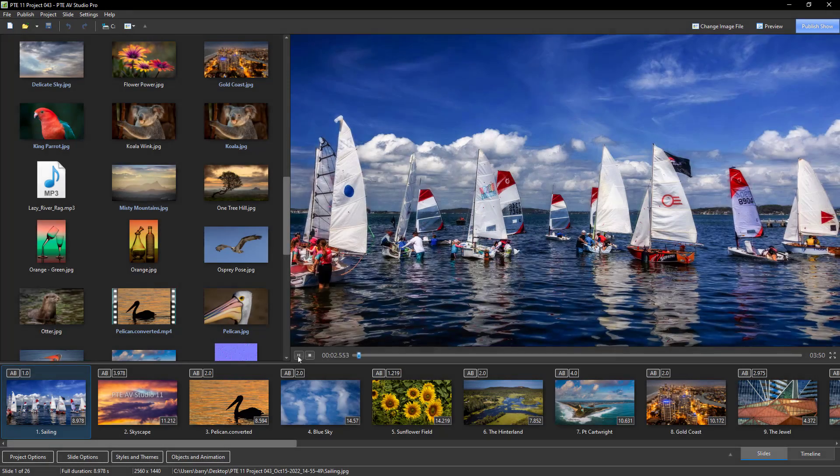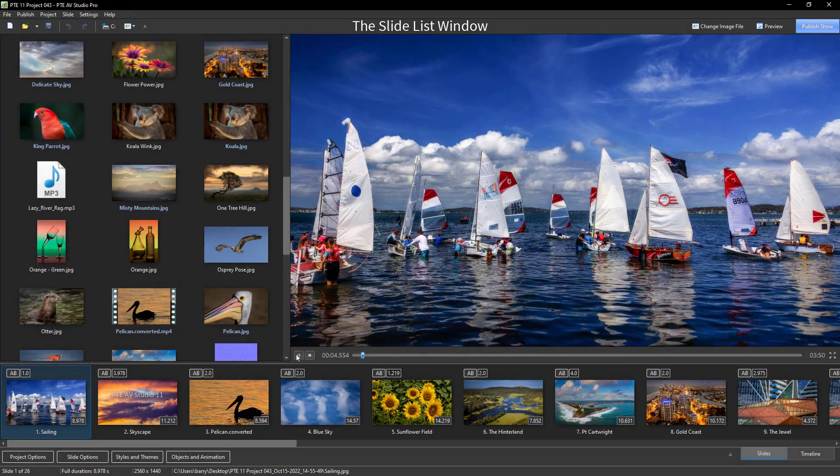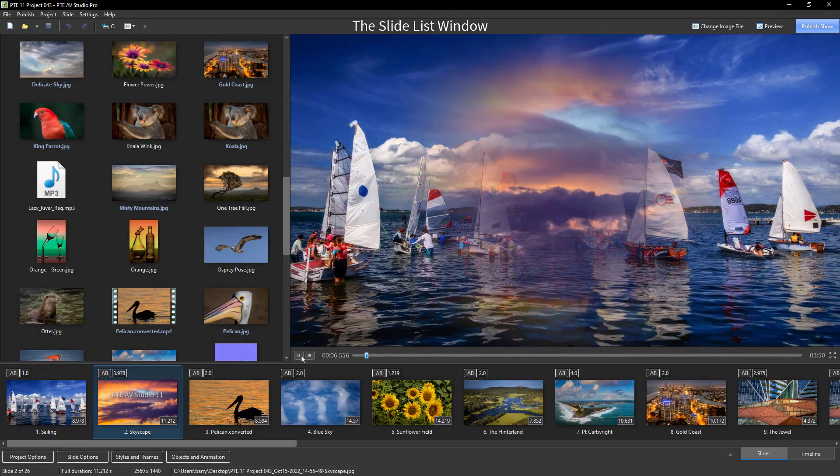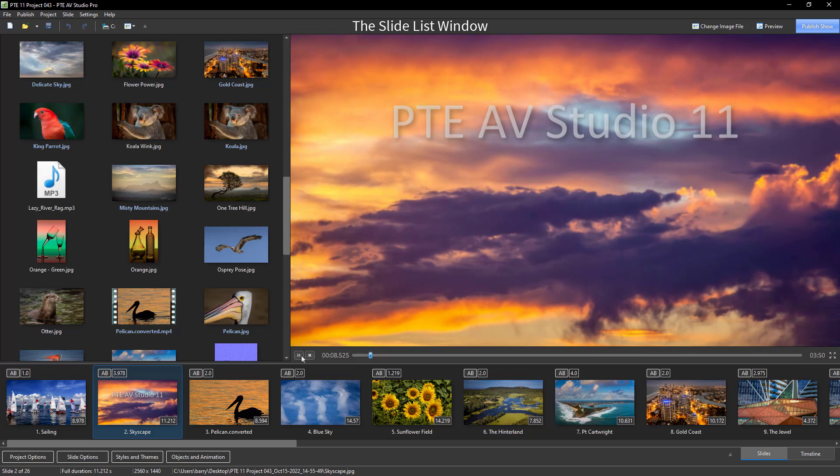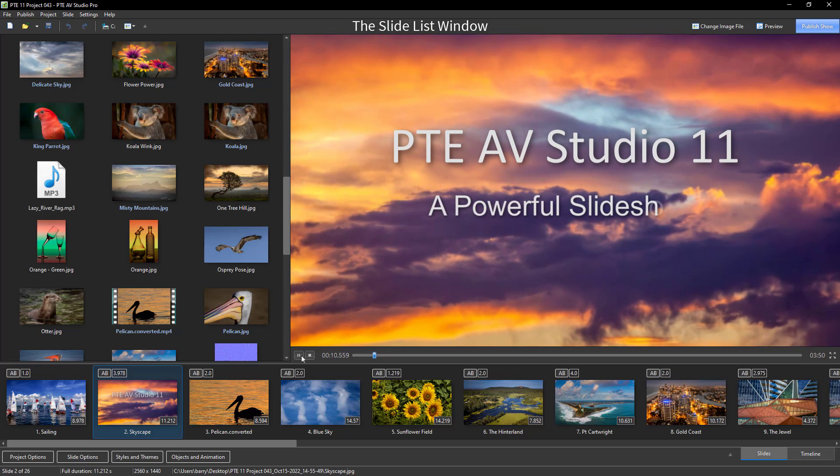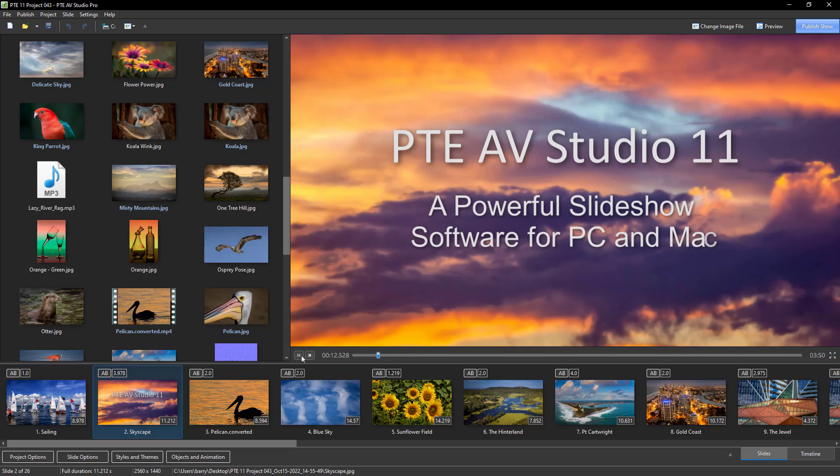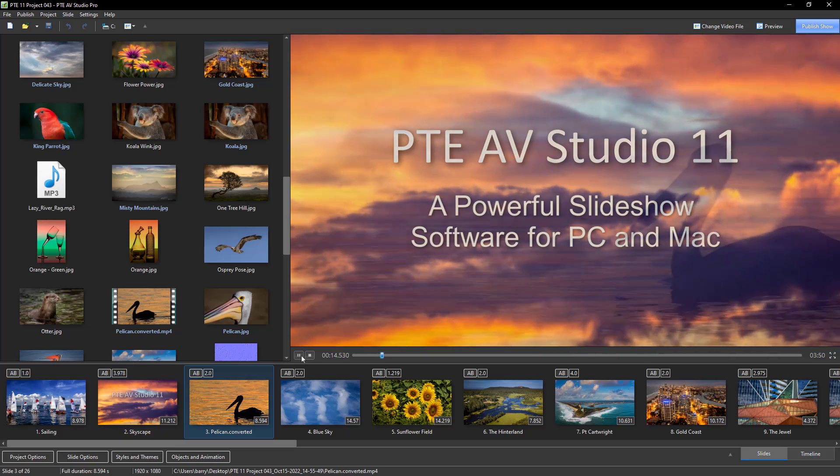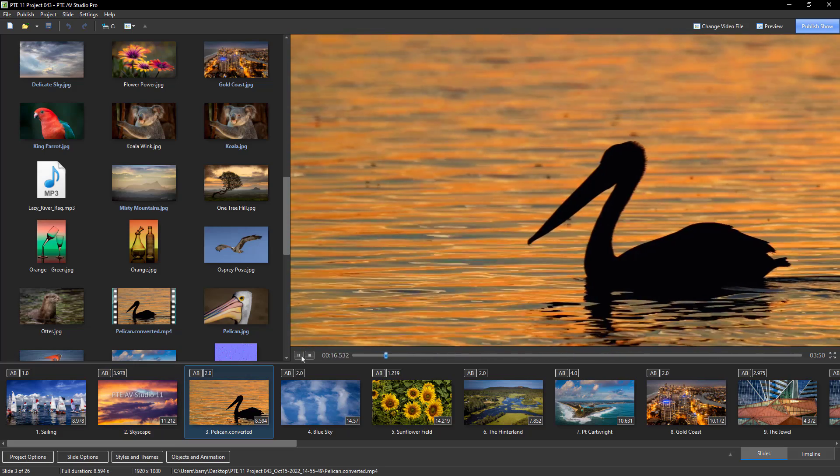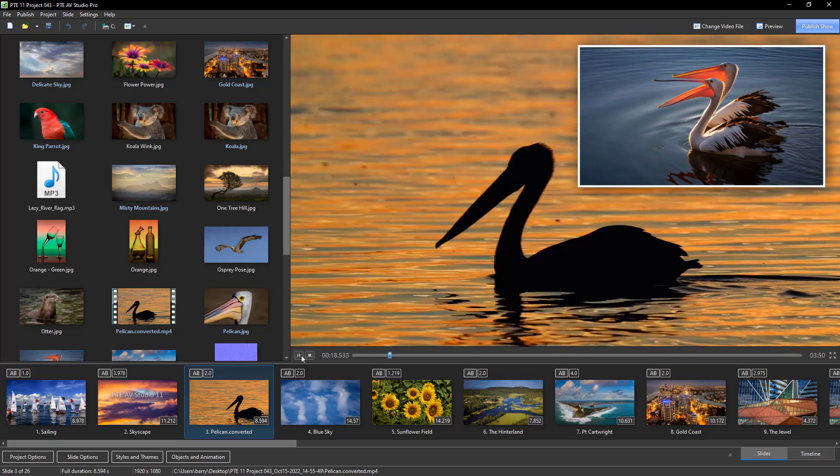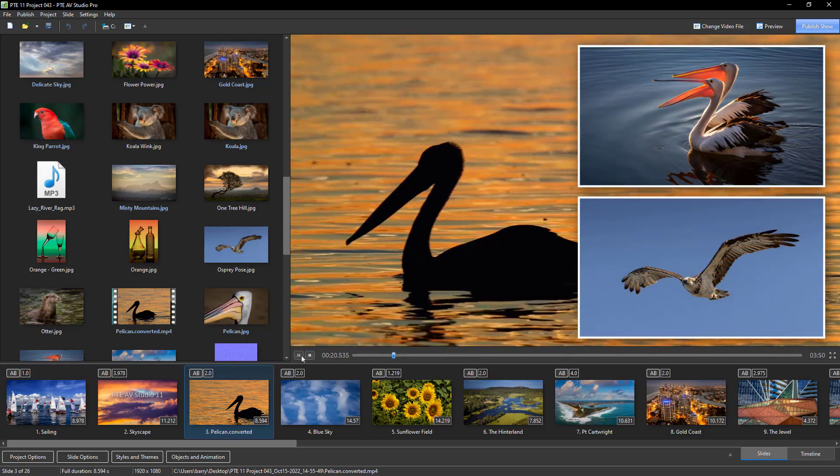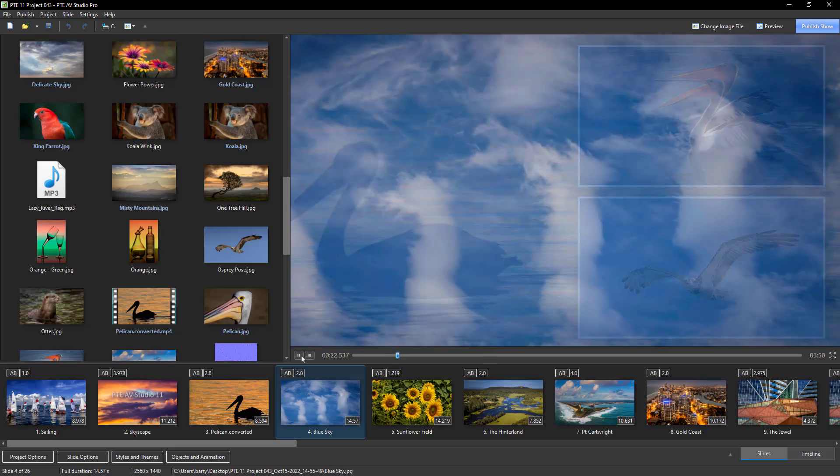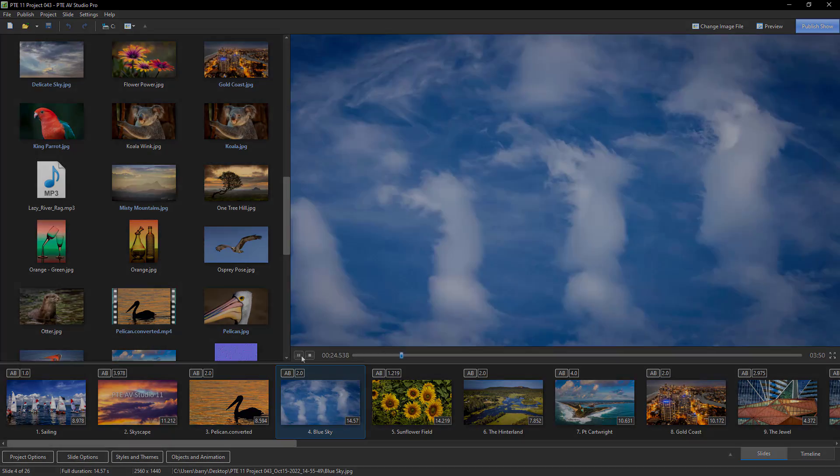The new version has been on test for a while and I've taken advantage of that time to make a number of videos and create a YouTube playlist called What's New in PTE AV Studio 11. A link to that playlist can be found below, plus a link for current users of this software to upgrade.